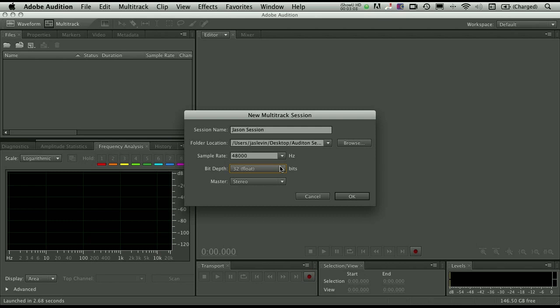Everything inside of Audition for the Mac runs natively at 32-bit float. You can choose to use 16-bit if you want. If you're going to be moving between Pro Tools or other applications, you could choose 24-bit. Typically by default, you'll just want to leave that at 32-bit floating point.